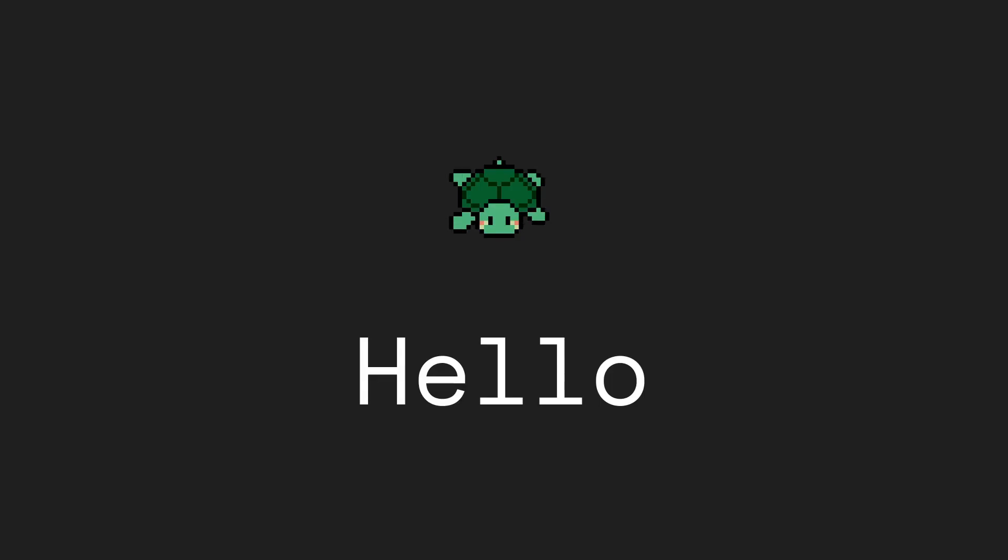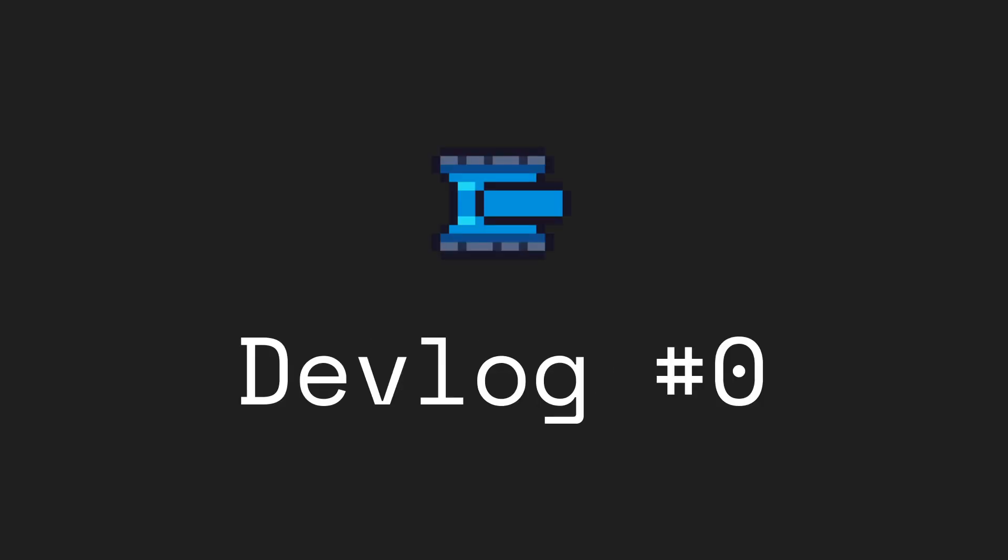Alright, welcome to my first development log for my indie game. This is the first game I'm making in Godot that I plan to sell on Steam.